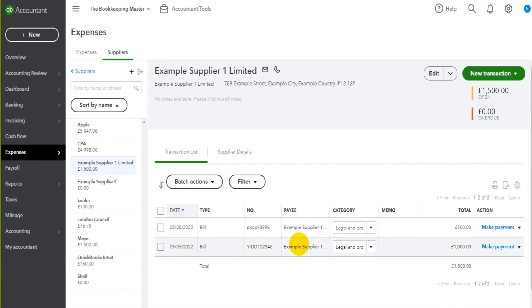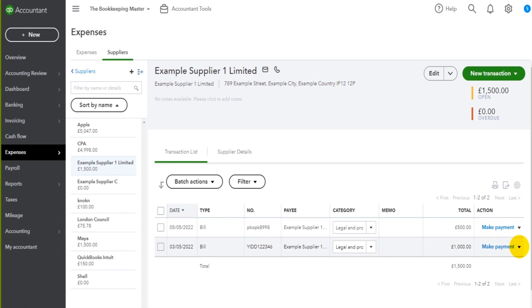To record these bills as being paid, we simply just go to the right of the bill that we want to record as paid and click on make payment. If make payment isn't showing, you might need to click on the drop down arrow here and find it in that list.